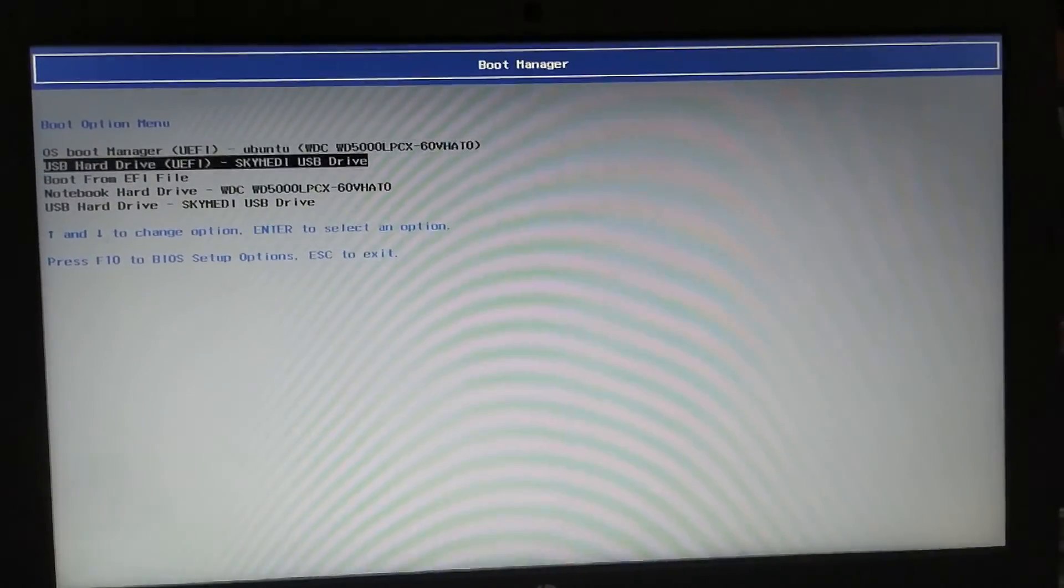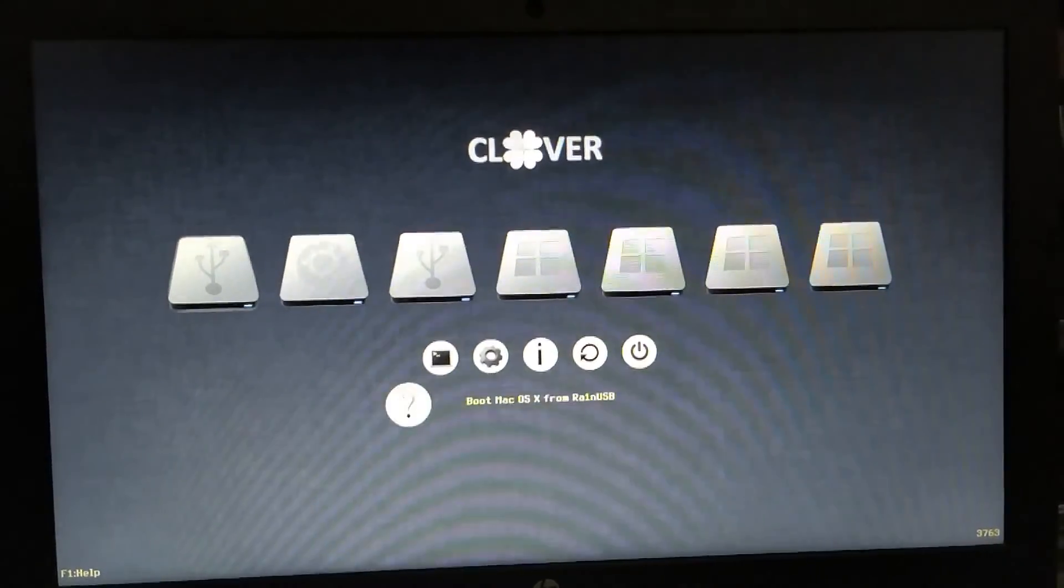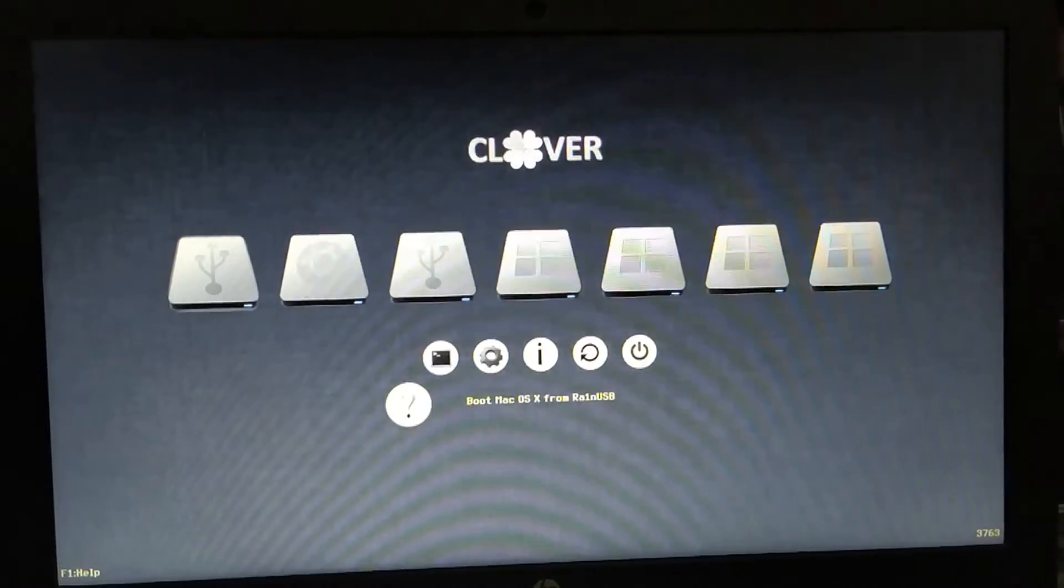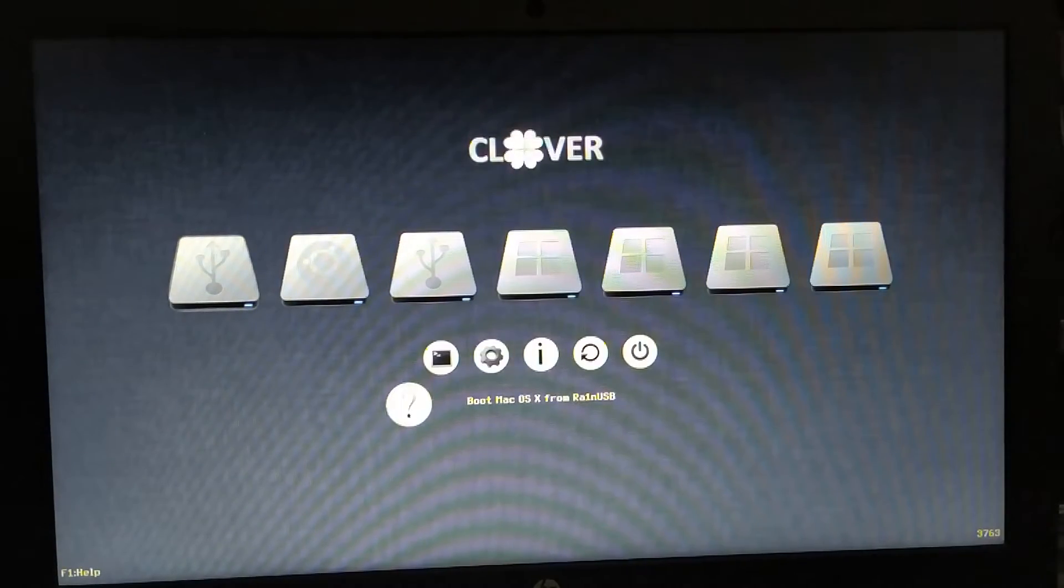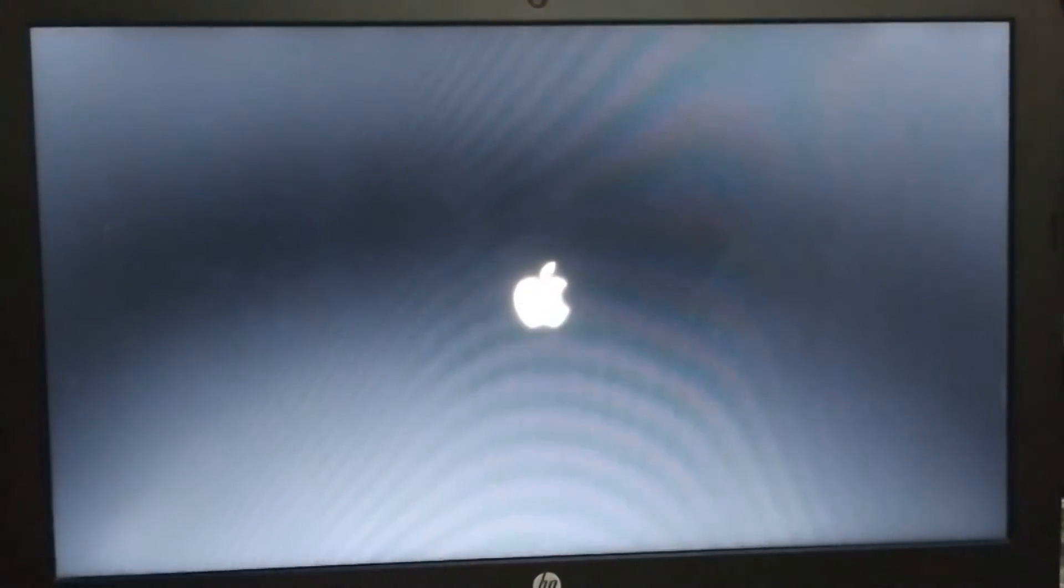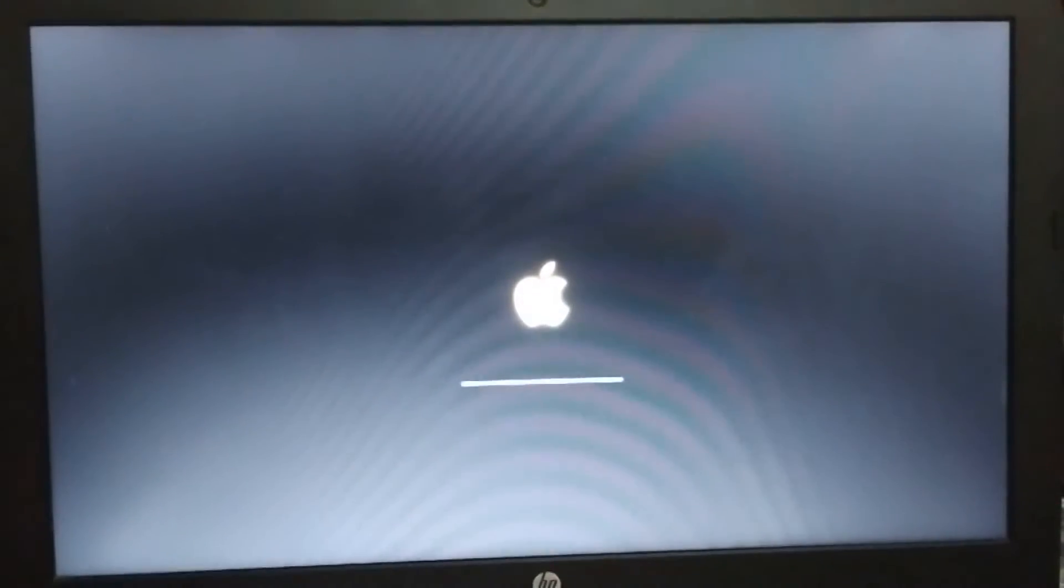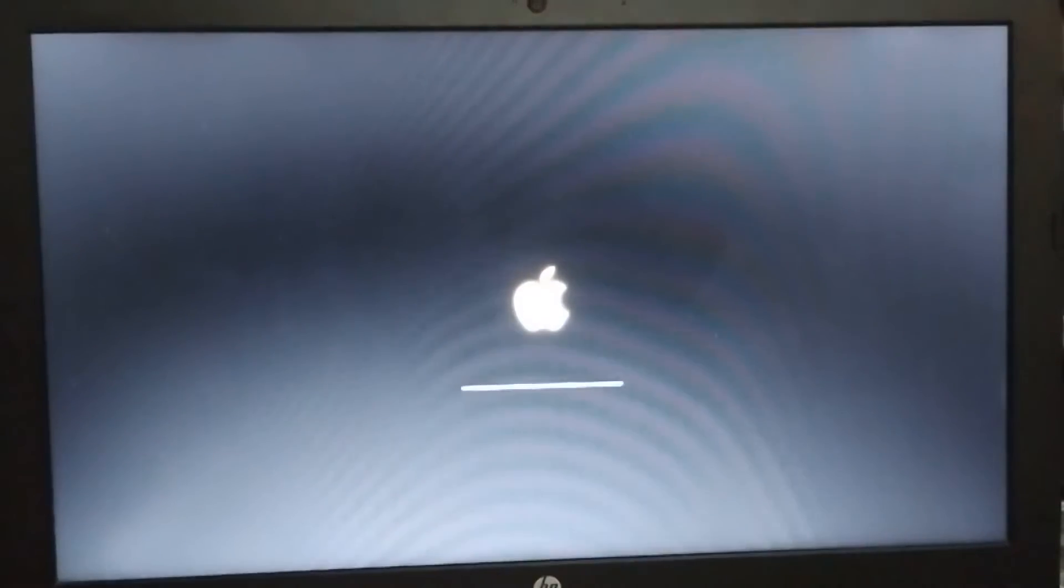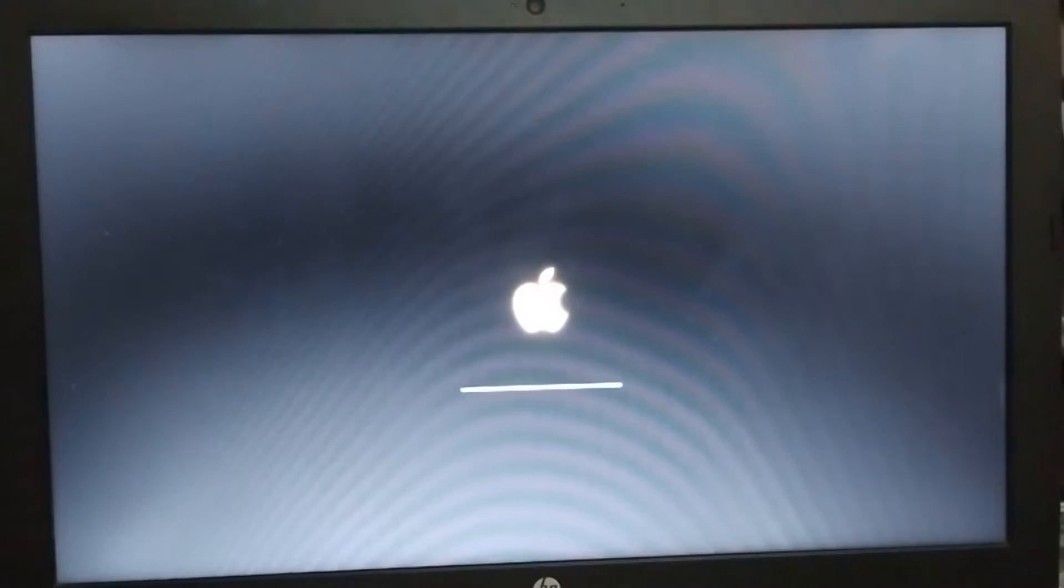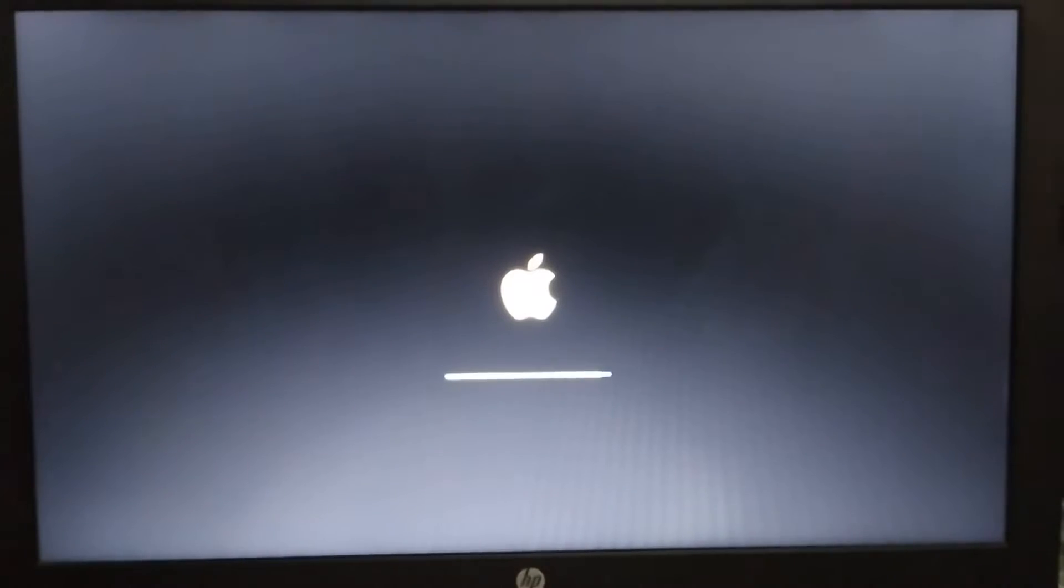You will get this new clover, so select the first option. I will skip through this video, so when the boot process is complete I will see you at the language screen.